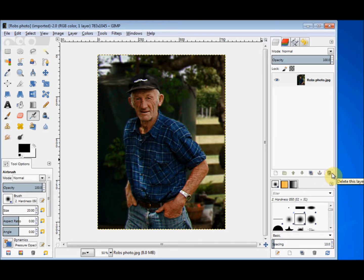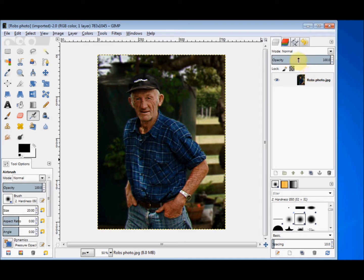At the moment I've only got the one layer in my layers panel, but I could create many layers when doing a single project. If your layers panel doesn't look like this, click on the layers icon tab up the top.